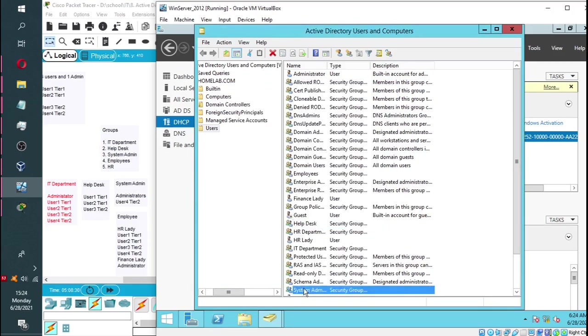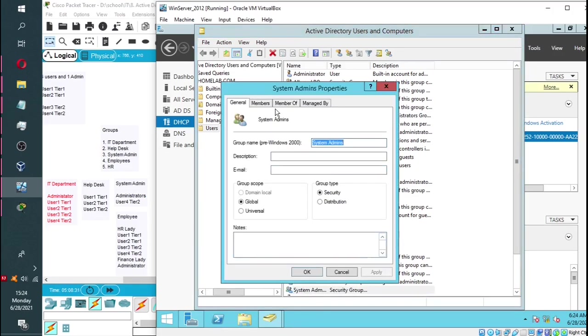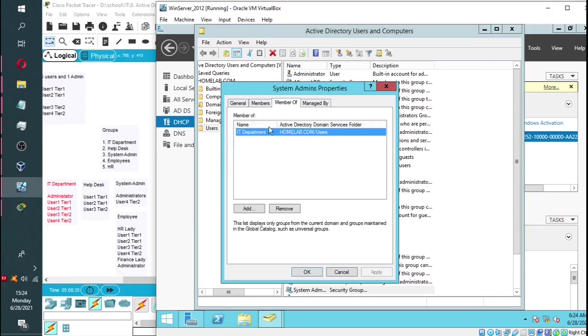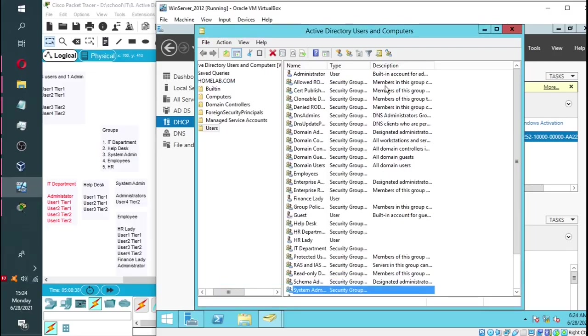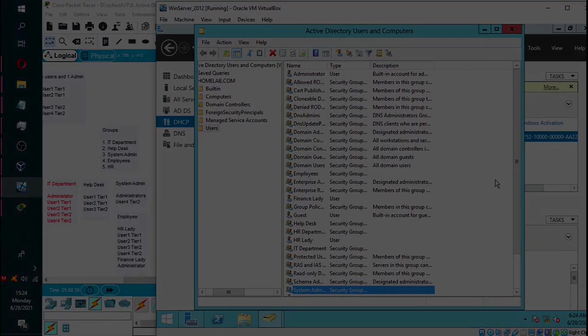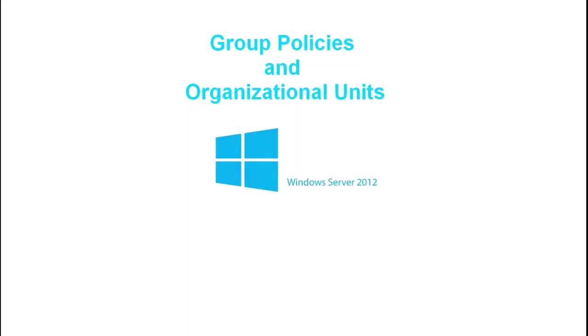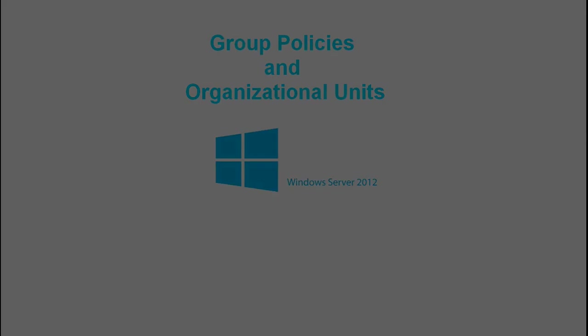We will do the same with the system admins. It has two users and it's under IT department, which means that those two users will also fall under that department. Join me on the next video where we will look at group policies and organizational units.